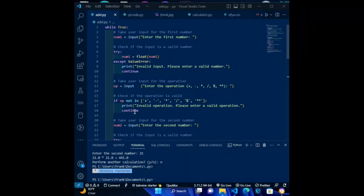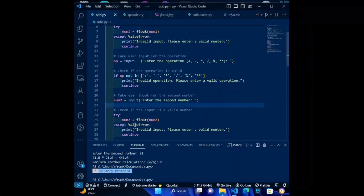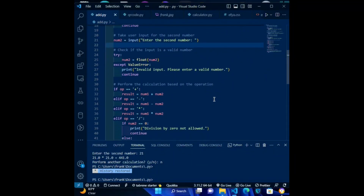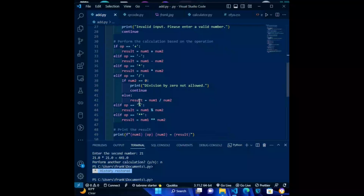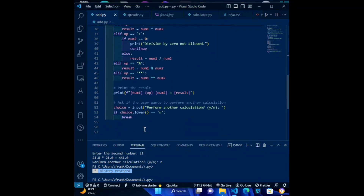It then continues to take user input for the second number, checks if it is a valid number using a try-except block, and continues to prompt until a valid number is entered. Once all input is validated, it performs the calculation based on the operation using a series of if-elif statements, prints the result, and then asks the user if they want to perform another calculation, continuing or stopping based on their input — yes or no.